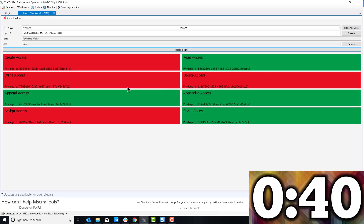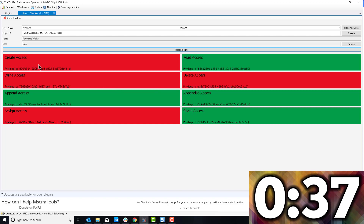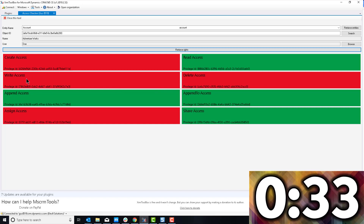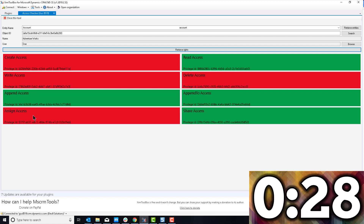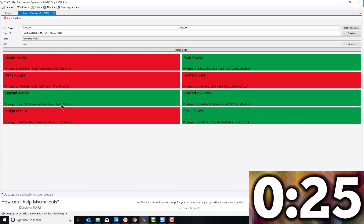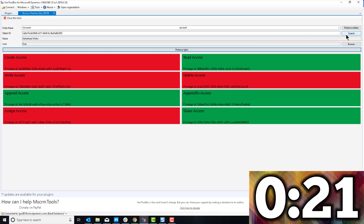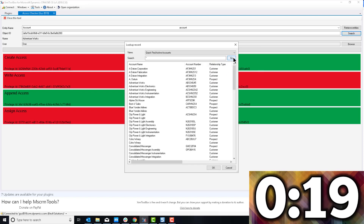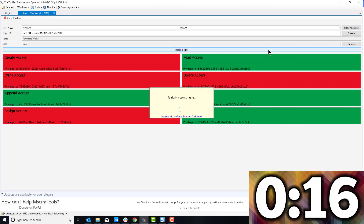I can check that effectively John Doe is right — he cannot create an account owned by whoever owns Adventure Works, cannot make any changes on it, cannot assign access to somebody, cannot assign this record to someone else, or delete it of course. But maybe he can do something with another account, so I'm going to go back to search and pick the first one — A Datum Corporation — and retrieve.